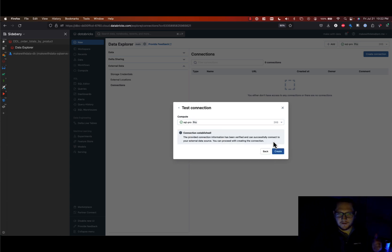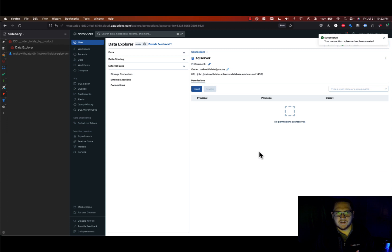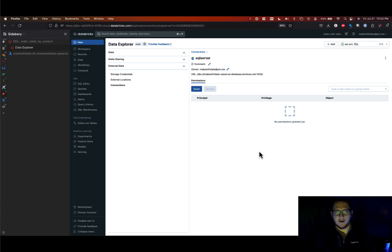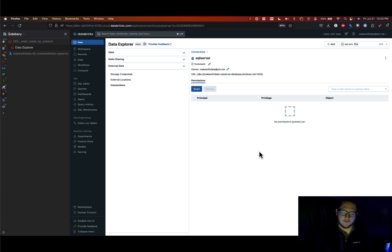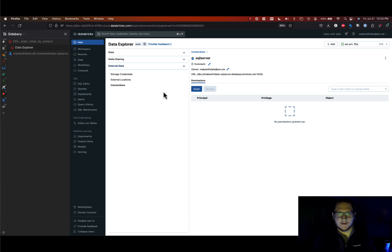Connection established. So we can hit create and now we've successfully established the connection from our Databricks platform account-wide to SQL Server or whichever data warehouse that you're connecting.